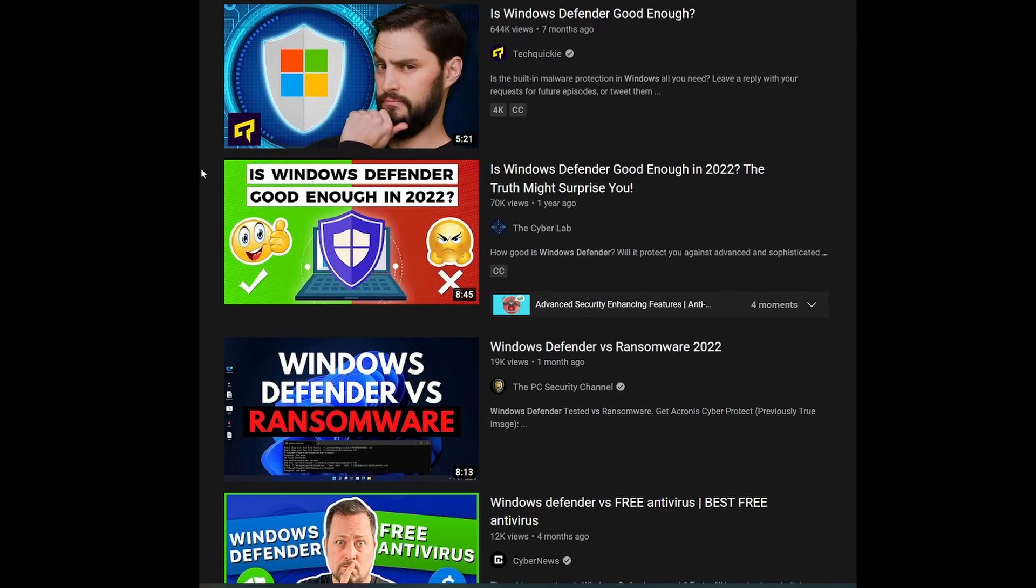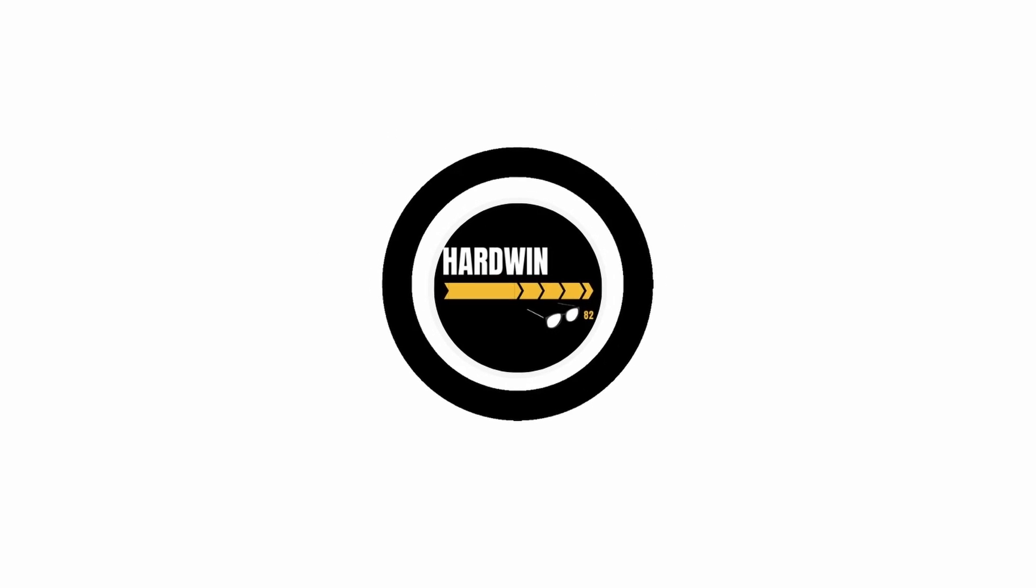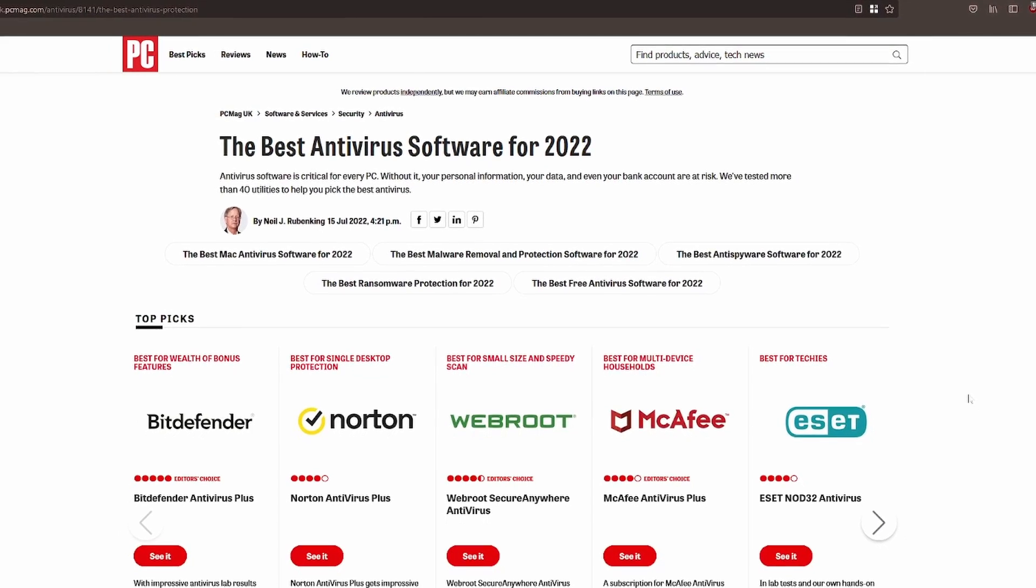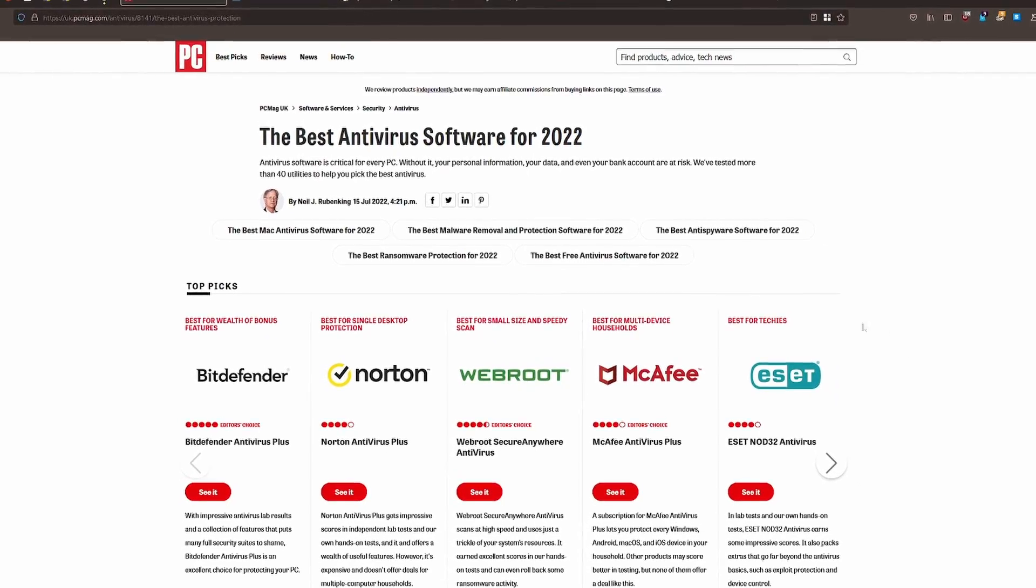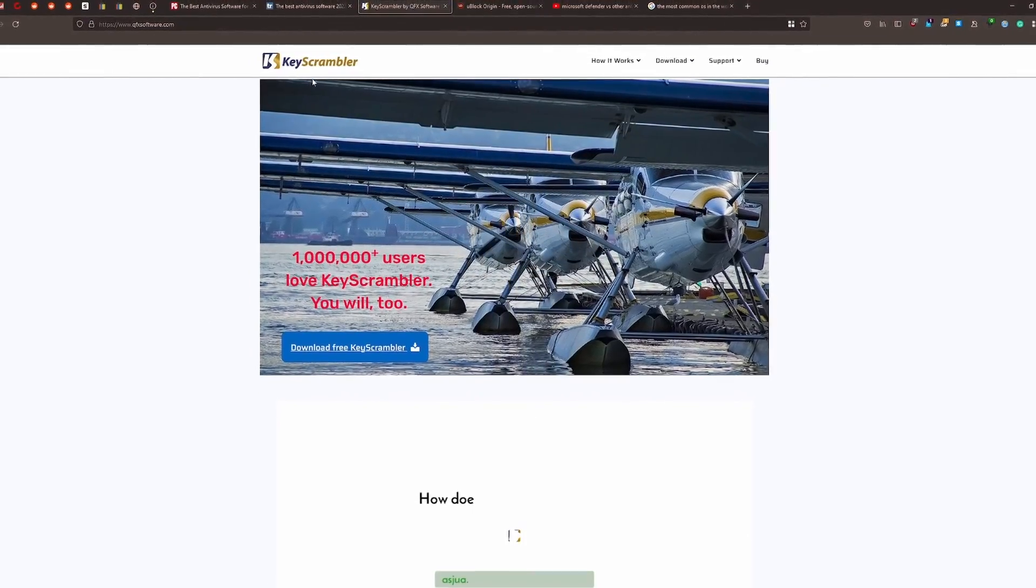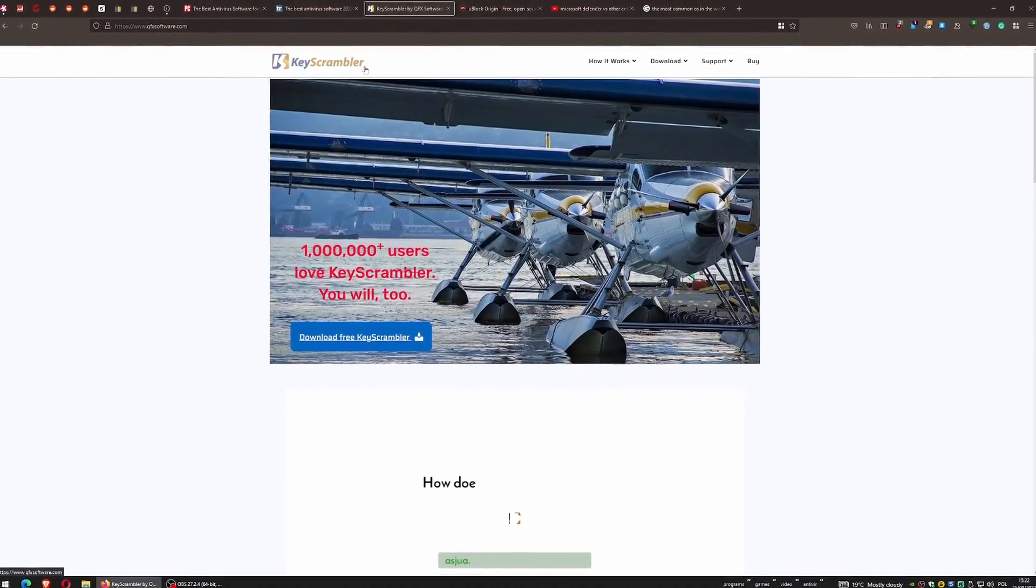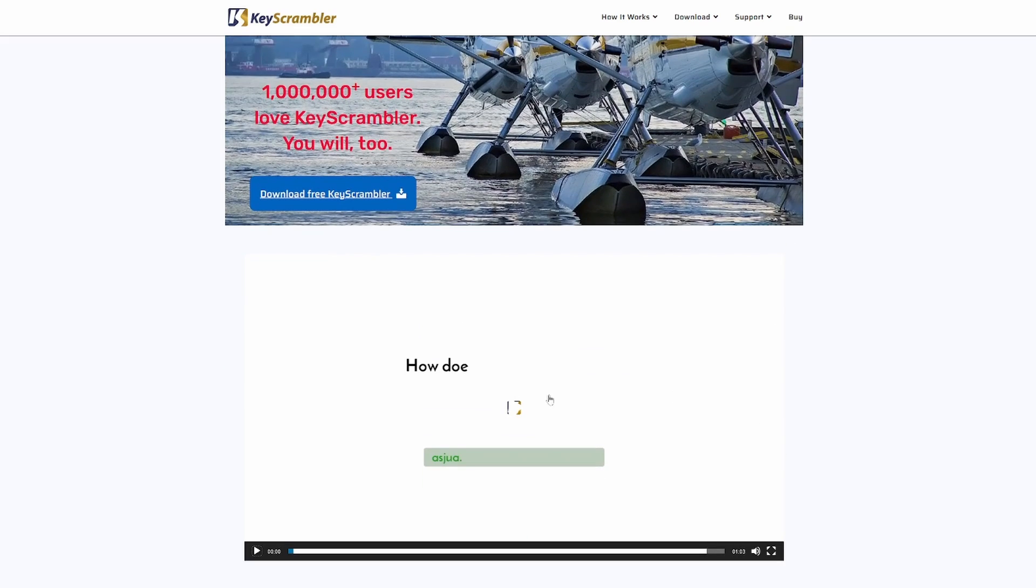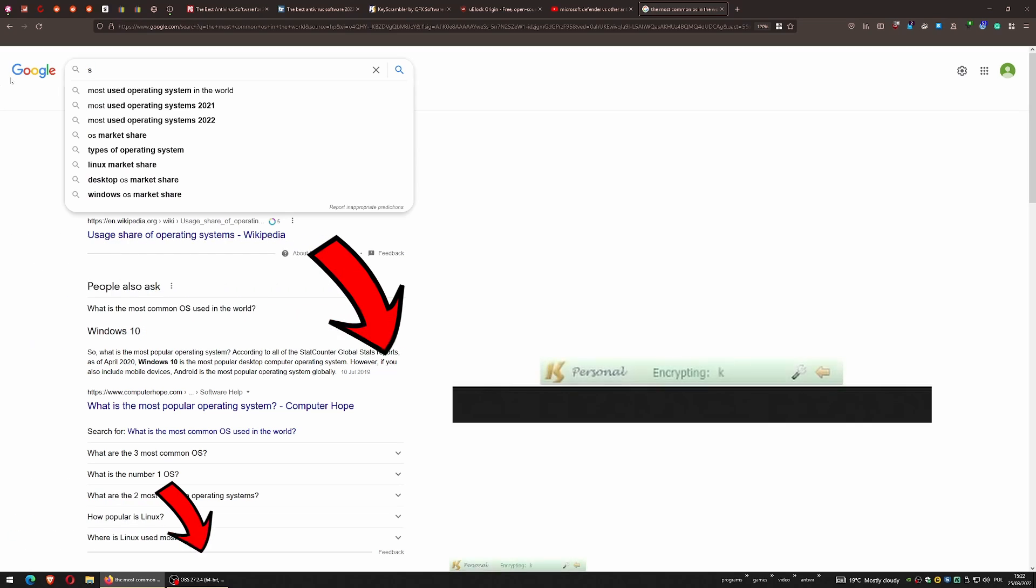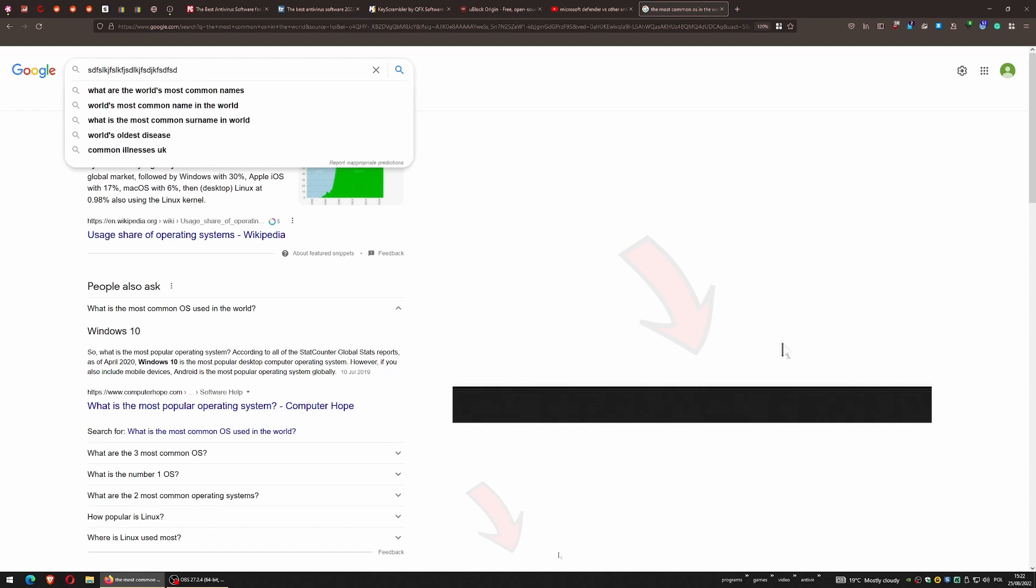So number one: a good antivirus system. Number two, in my opinion, because there are a lot of dangerous things waiting for you, especially on the internet, you should start using something called Key Scrambler. How does that work? You have this video here which explains it beautifully, but I'll tell you one thing. Every time you're typing something, have a look at the bottom corner at what's happening.